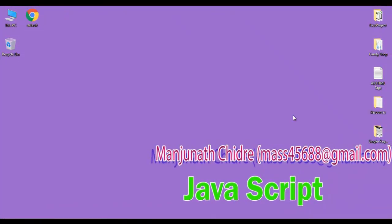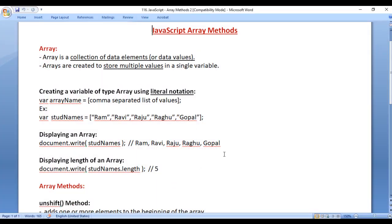Hello friends, welcome to JavaScript video tutorials series. In the previous video tutorial, we started discussing JavaScript array methods. We have already discussed push method and pop method. In this video tutorial, I would like to discuss unshift method and shift method.